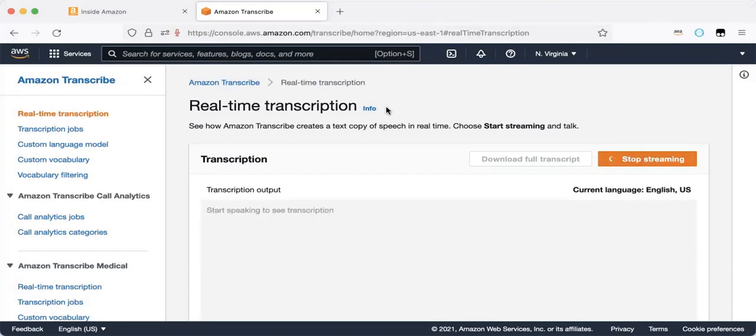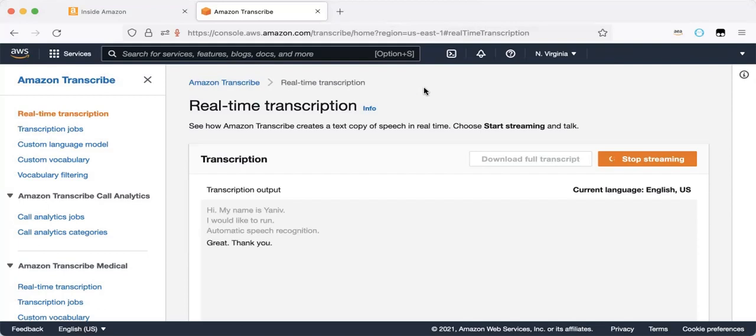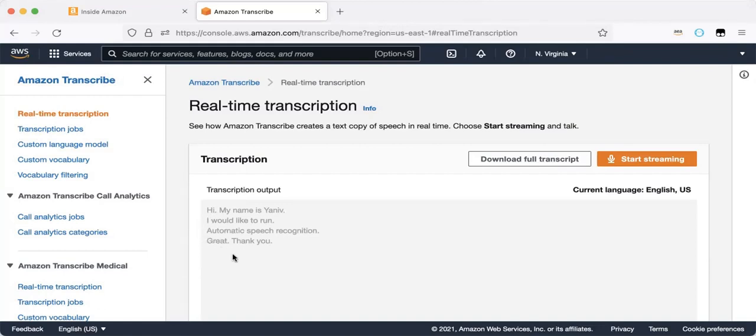So let's run a quick demo. Hi. My name is Yaniv. I would like to run automatic speech recognition. Great. Thank you. Let's check this out. Hi. You can see the capital letter and punctuation. My name is Yaniv. I would like to run automatic speech recognition. Great. Thank you. Working good.